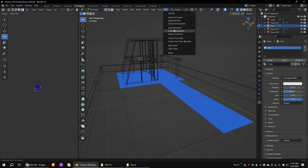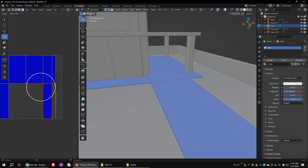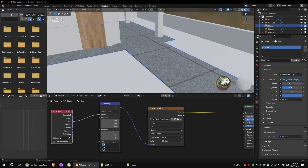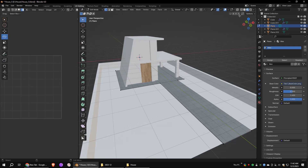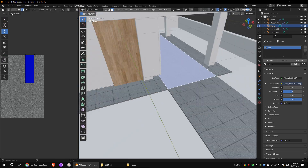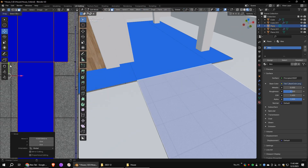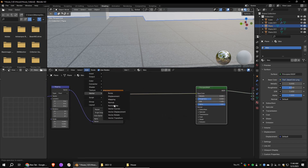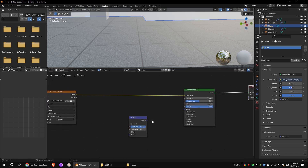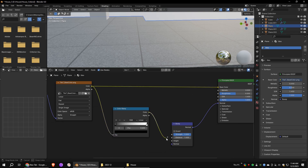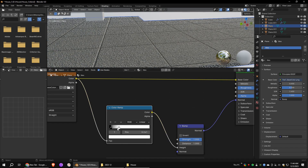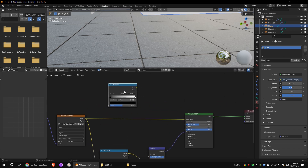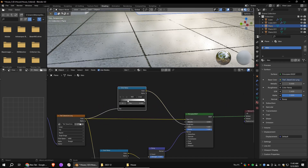Now select the floor mesh and go to edit mode. Unwrap it as usual. Add the same nodes to the material as the last one. Open a tile texture and increase the scale value as per your preference. Let's add more details to the tiles — add a bump node and connect it. Add a color ramp node and play with it. Add another color ramp node and connect it to the roughness channel. White means full roughness and black means zero roughness, so we have to invert the color ramp node.